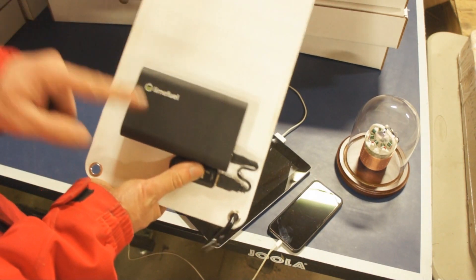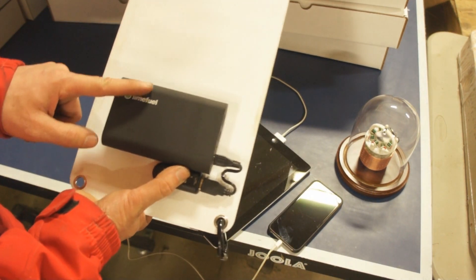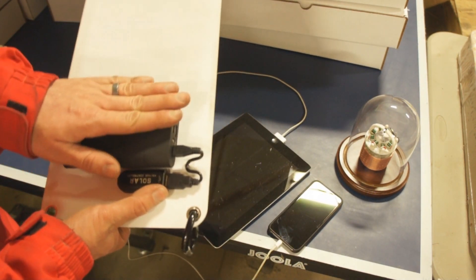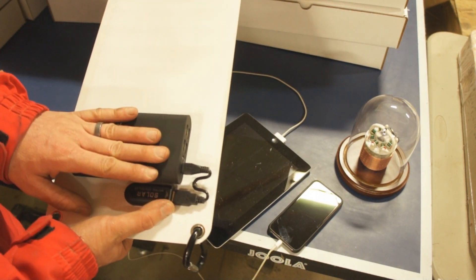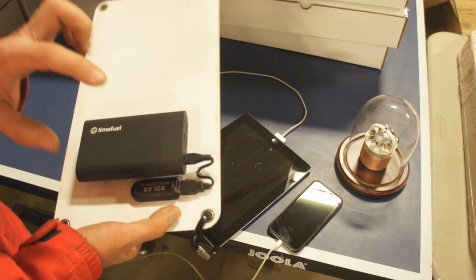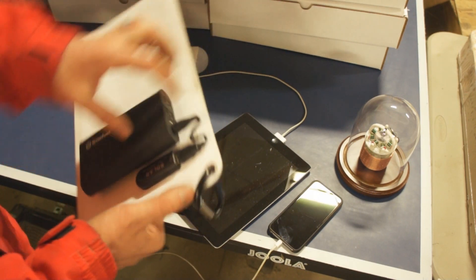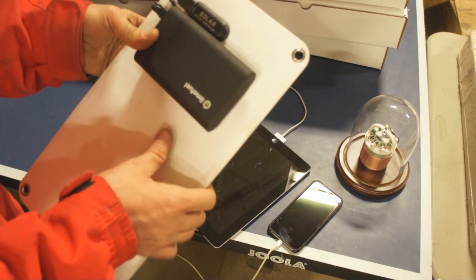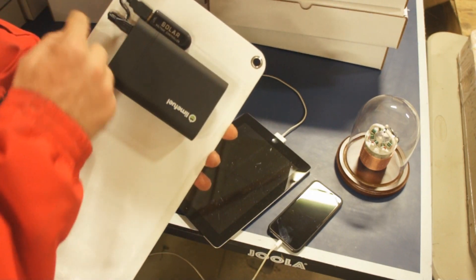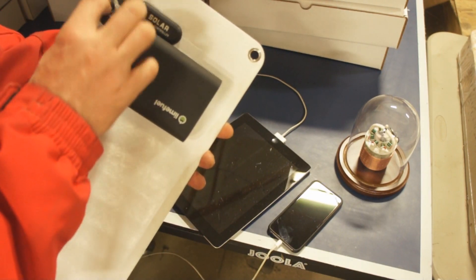The second reason, this particular battery bank has about the best reviews of any battery bank I could find online. So really well reviewed. It has a key feature for a solar application like this, and that is pass-through charging.